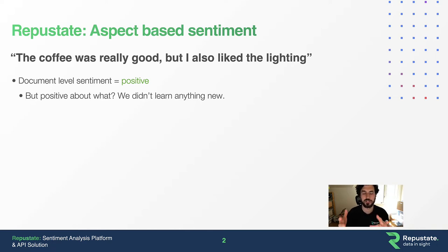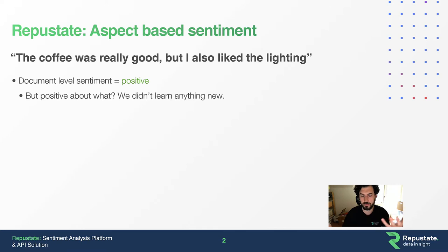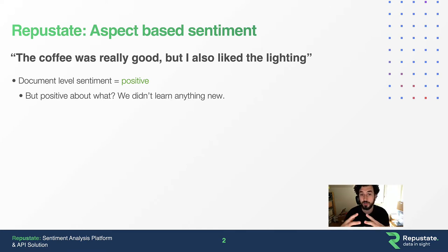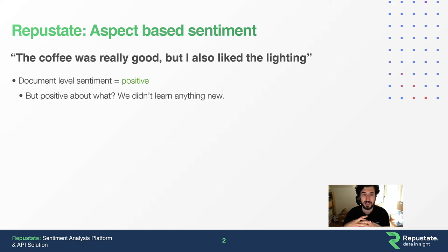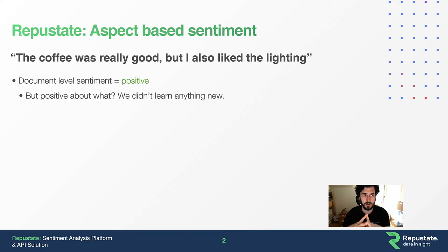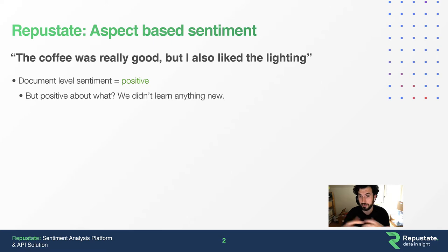If I was doing this analysis for a customer and they said, okay, but what do people like about my coffee shop or restaurant? I would have nothing else to say to them. This form of sentiment analysis is quite limited in its application. Here at RepuState, we're always trying to be as applicable as possible in the analysis we create.